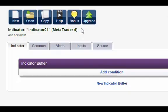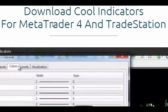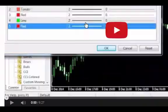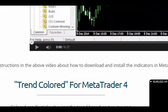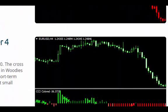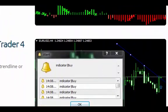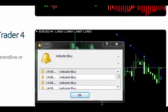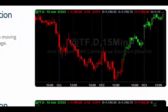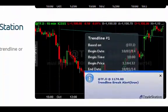Bonuses: our examples provide great inspiration as to what you can create with EA Builder. In addition to the video tutorials, we have also created three cool indicators — Trend Colored, CCI Colored and Trend Line Break Alert — that can be used as they are to improve your trading or modified in any way you like.